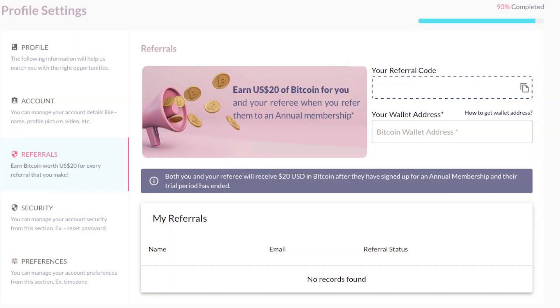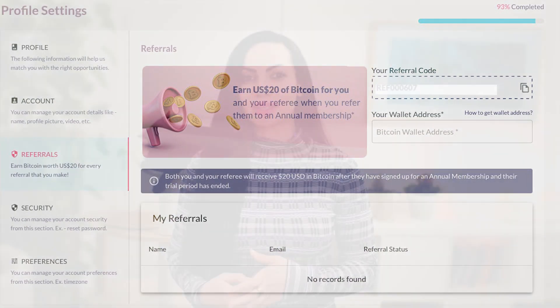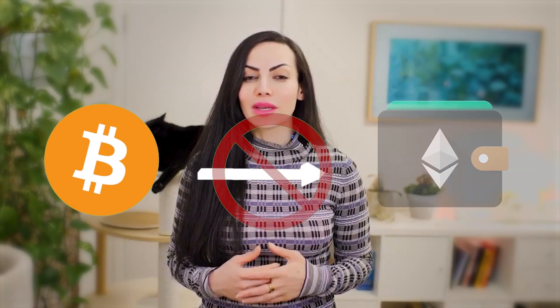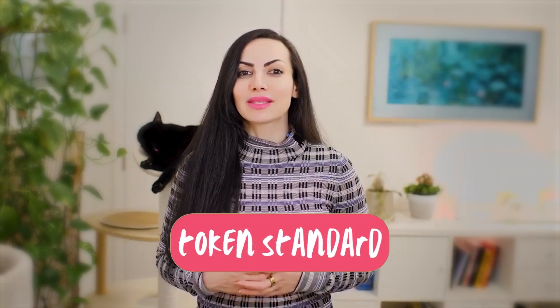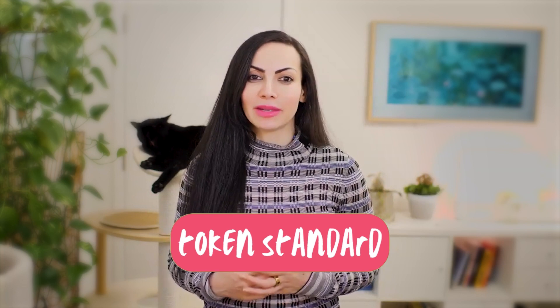When people sign up to a premium membership on the FEMPIC platform, we give them $20 worth of Bitcoin. But most people send us their MetaMask wallet address or some other wallet address. I then have to explain that you cannot send Bitcoin to an Ethereum wallet. I know this can be confusing. This is because of something called token standards that separate one cryptocurrency from another.